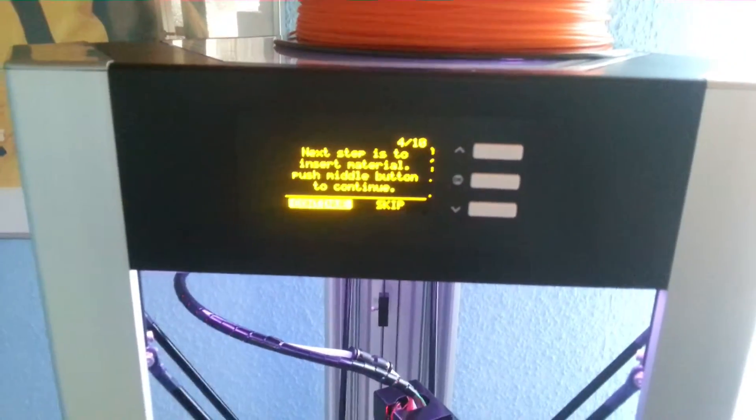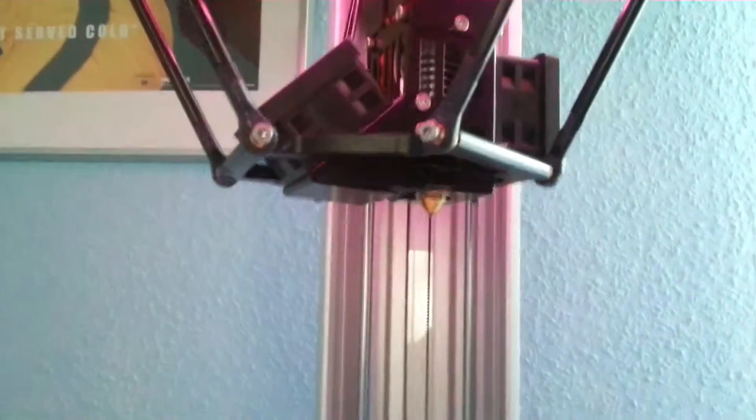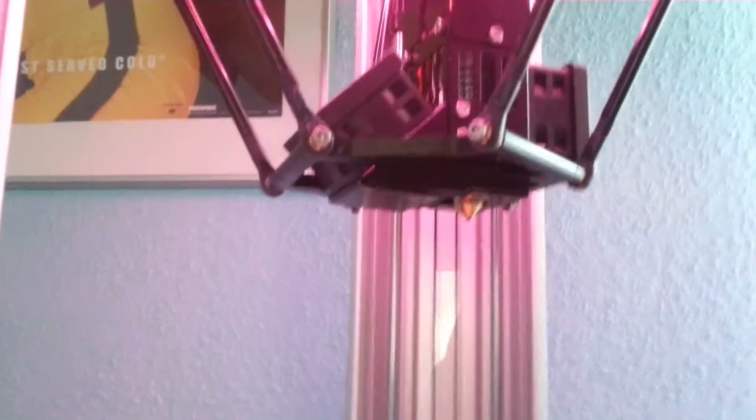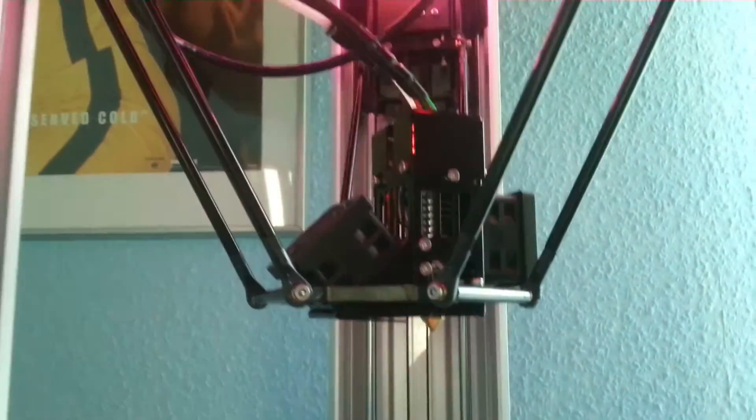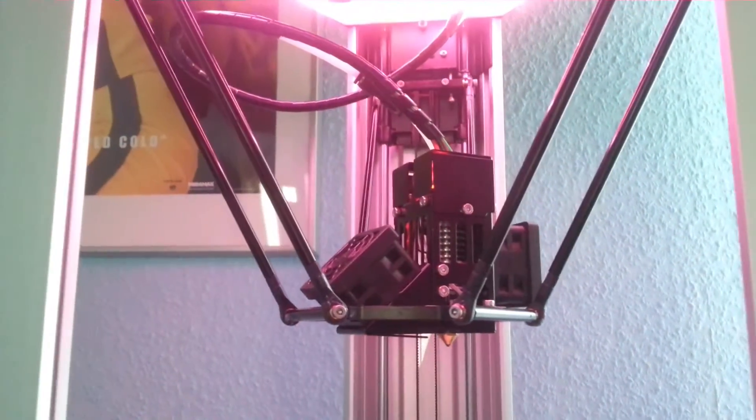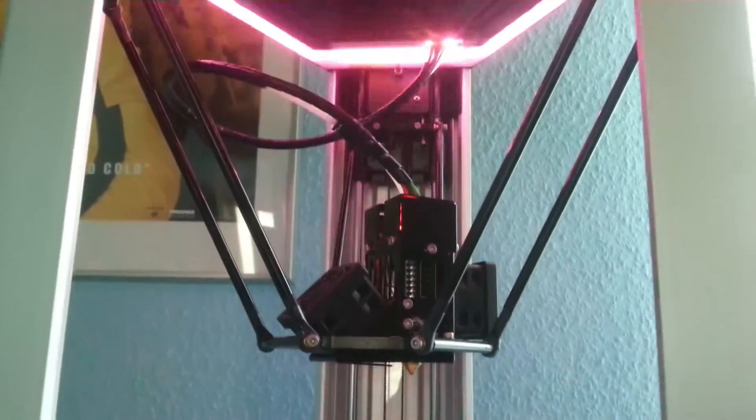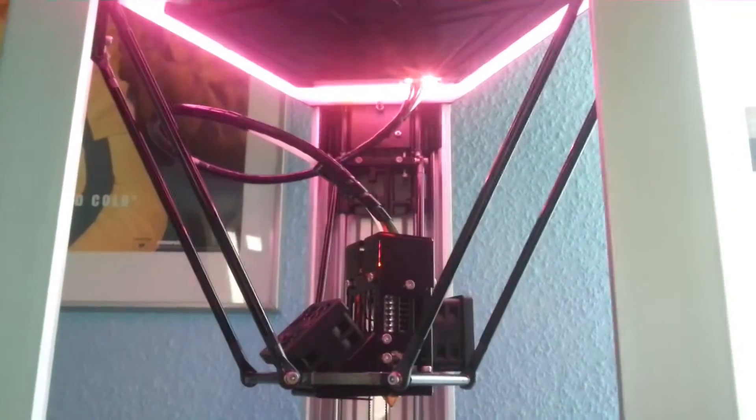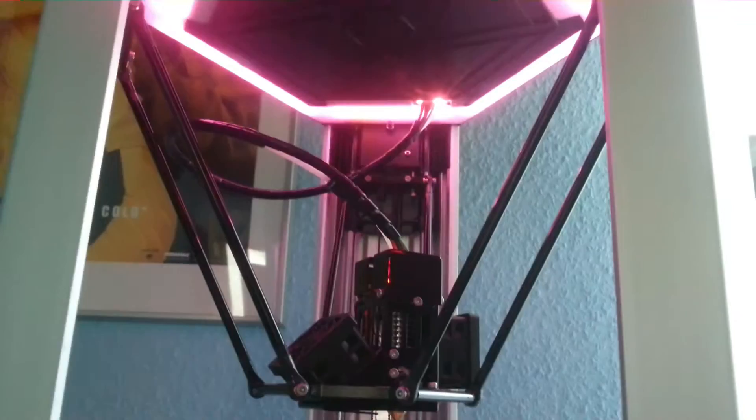So next step is to insert the material. Press the button again. Now he's heating up the print head. If it's not working in the end, I got at least a nice light show.